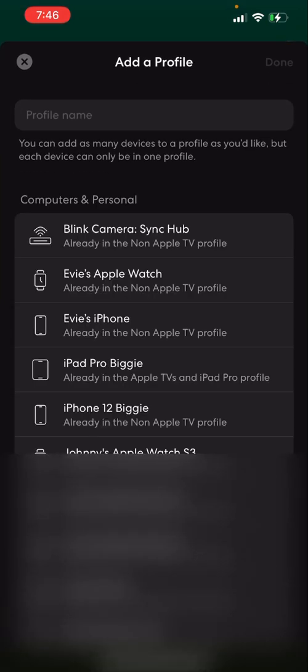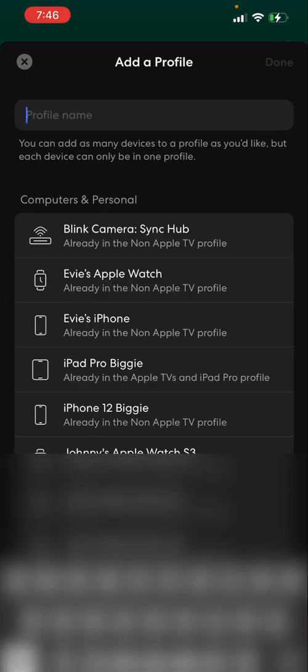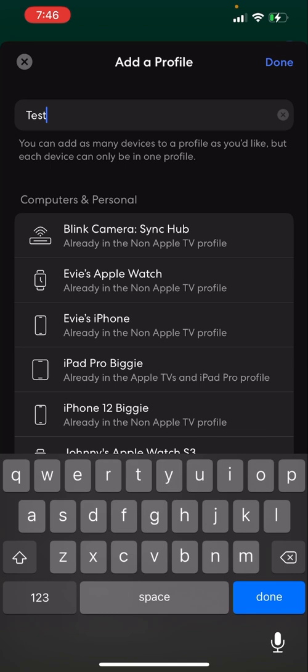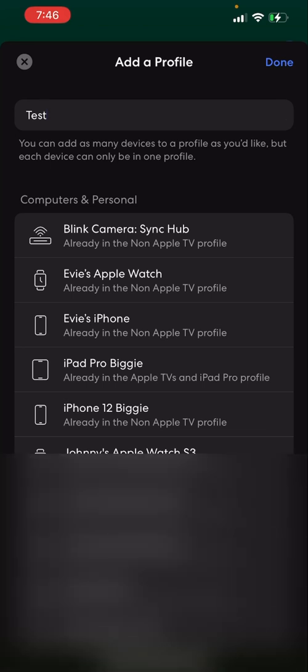When you do that, you want to enter a profile name here. This one we'll call Test. Normally on the right side of everything on your network, you'll see these little circles that you can add check marks to. What you want to do is select everything in your network that is not an Apple TV or an iPad or anything that you want to stream Paramount Plus on.